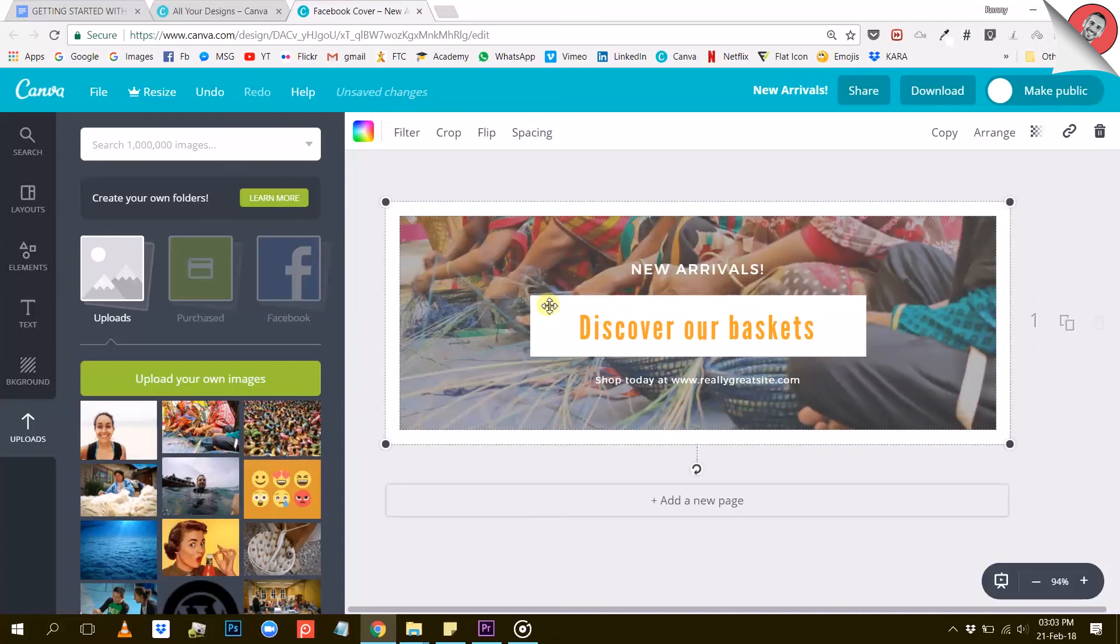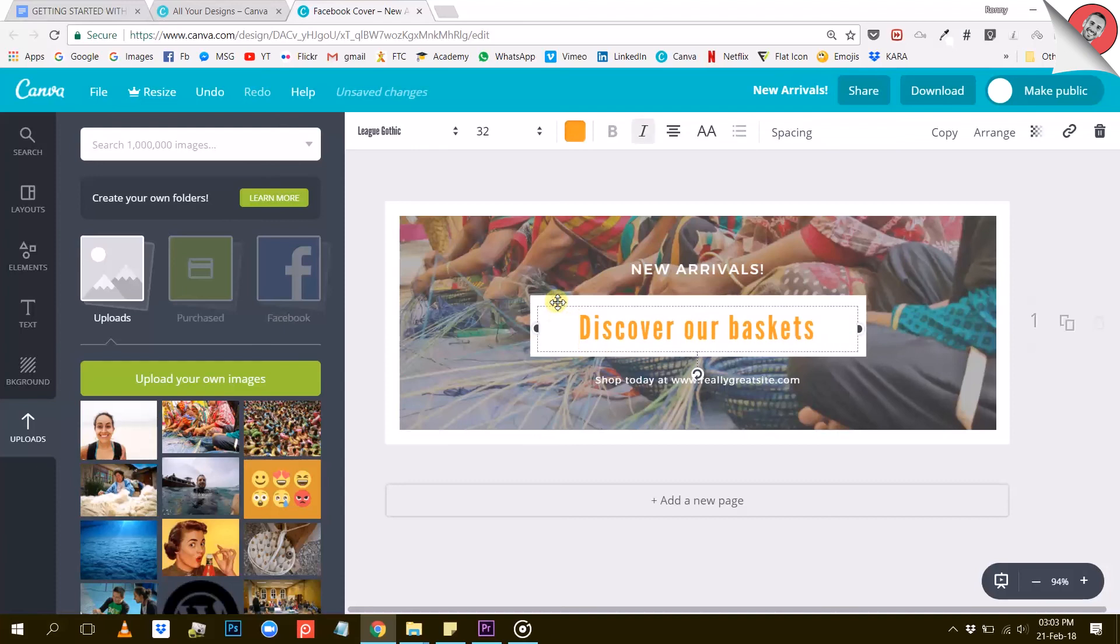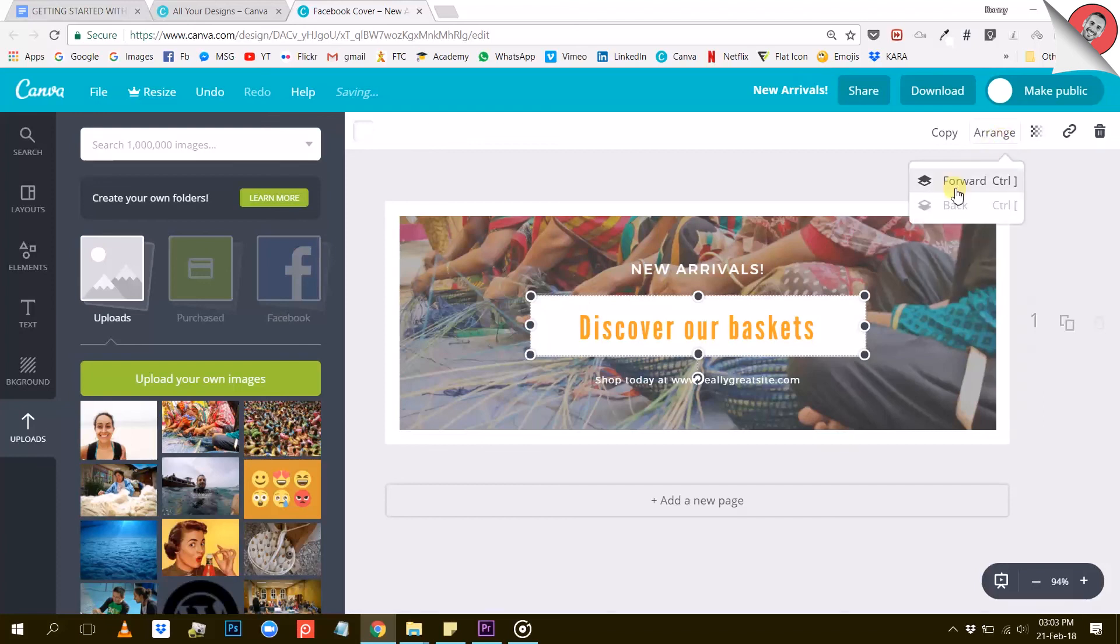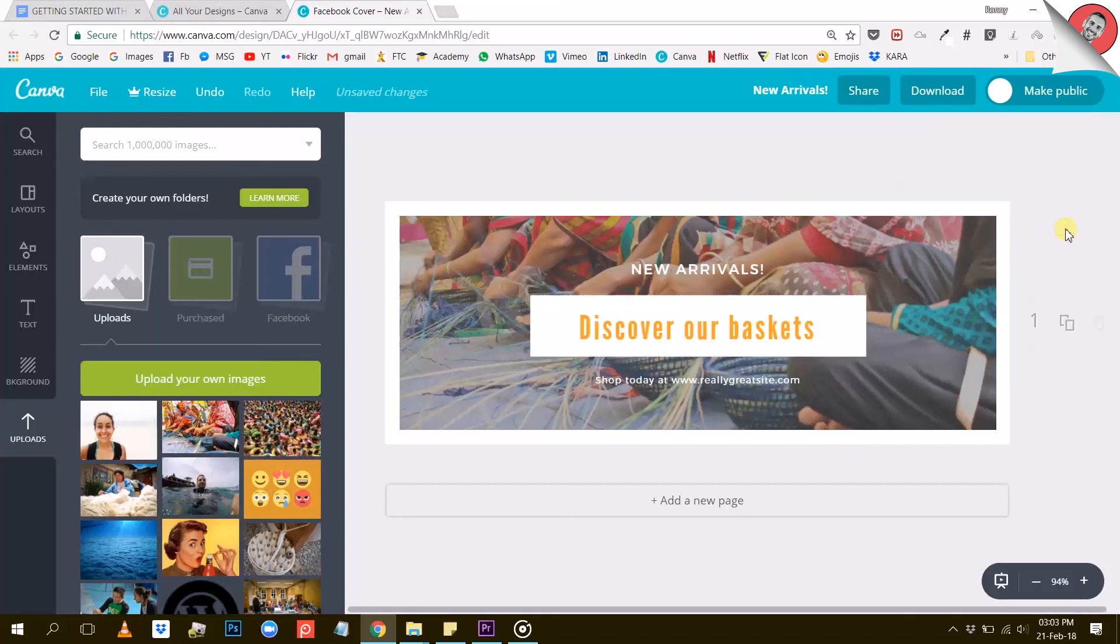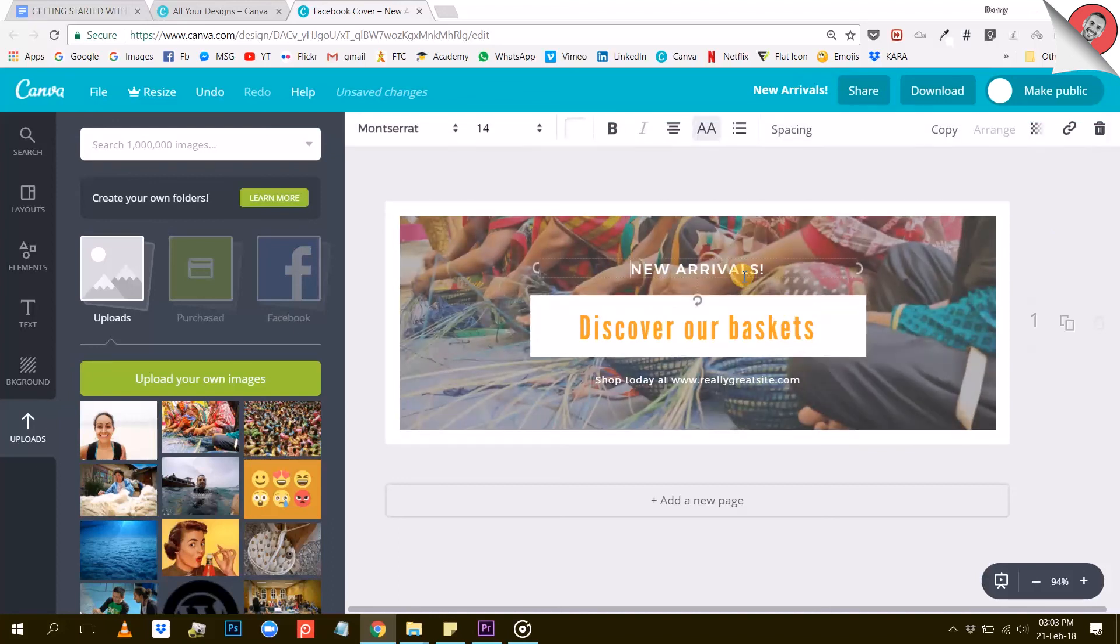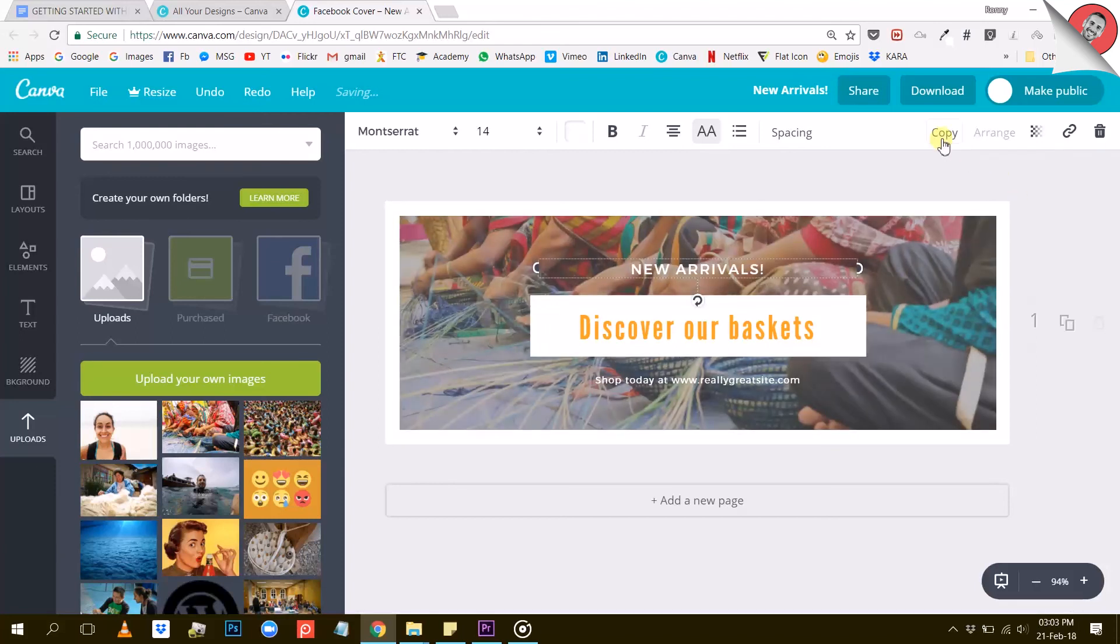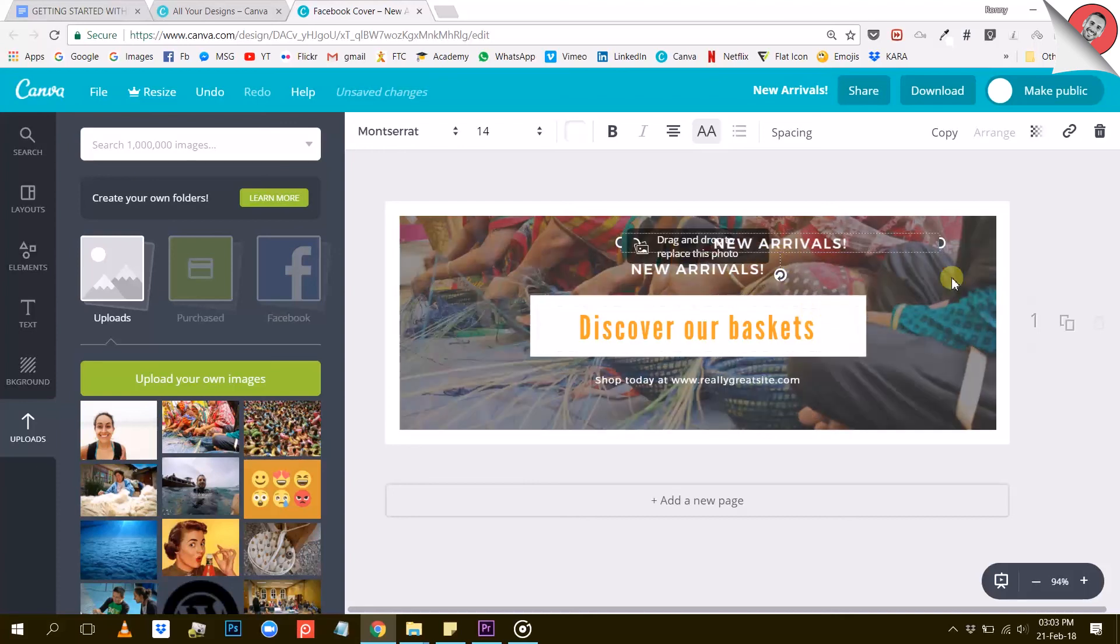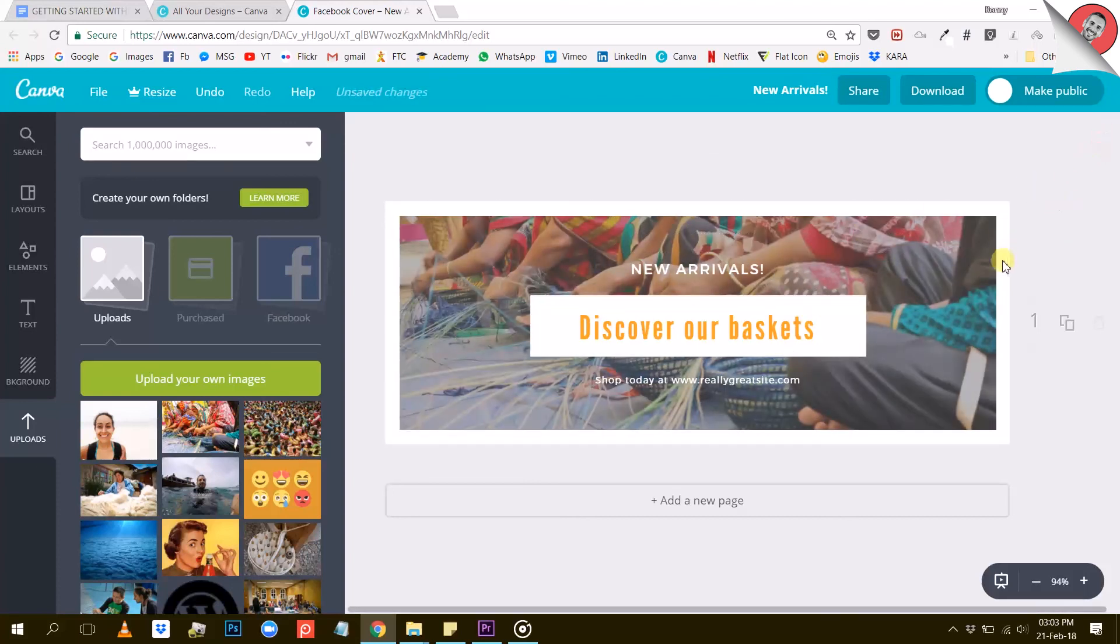The next thing I want to show you is the arrangement of these elements on your design. Canva lets you push elements forward or backward in your design. To do that, just select the element you wish to move and use the arrange button like this. This option is useful to play with the different layers in your design. You can also easily copy an element of your design. Let's say I want to reproduce this block of text here with all its characteristics. Well, simply select it and click on the copy button. That's it. Now all you have to do is export your design and it will be ready to use.